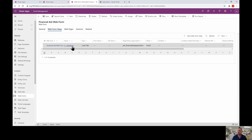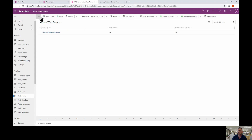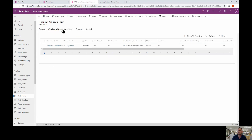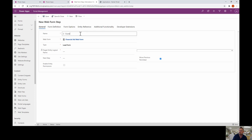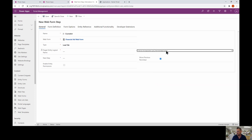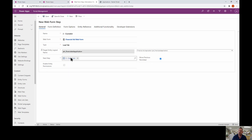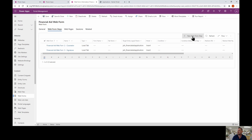A quick note: to navigate back into a step, click the step name itself rather than the web form link. Now let's add step two — the counselor step. We'll load the tab from the Financial Aid Application, and set the next step to the signature tab. Save and close, then add our last step.